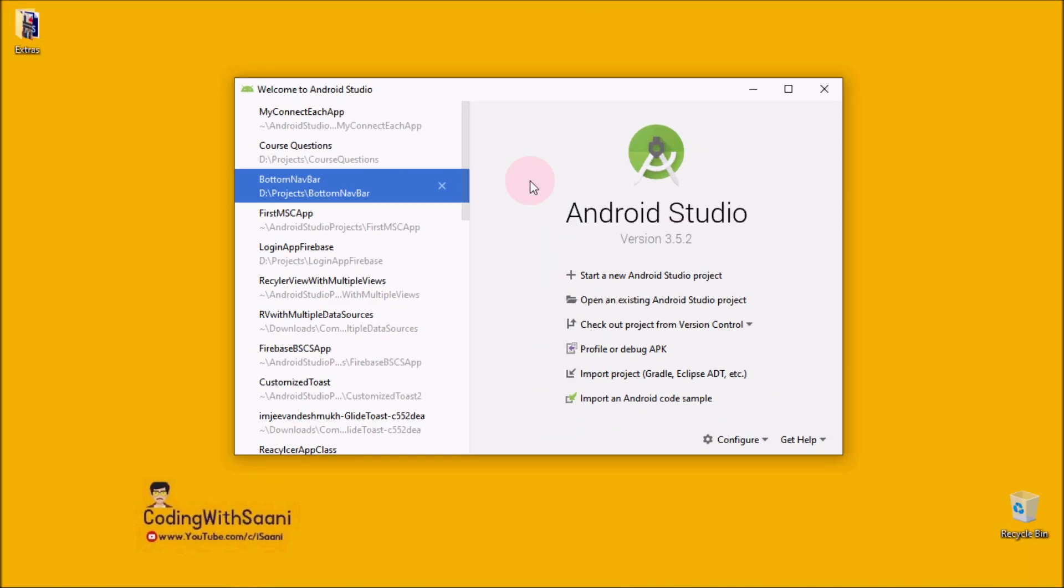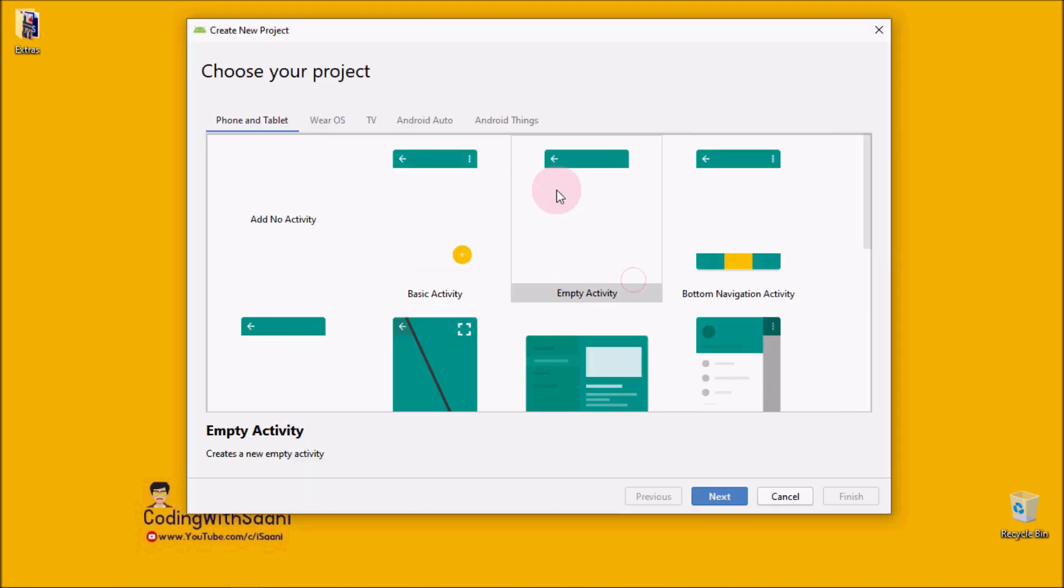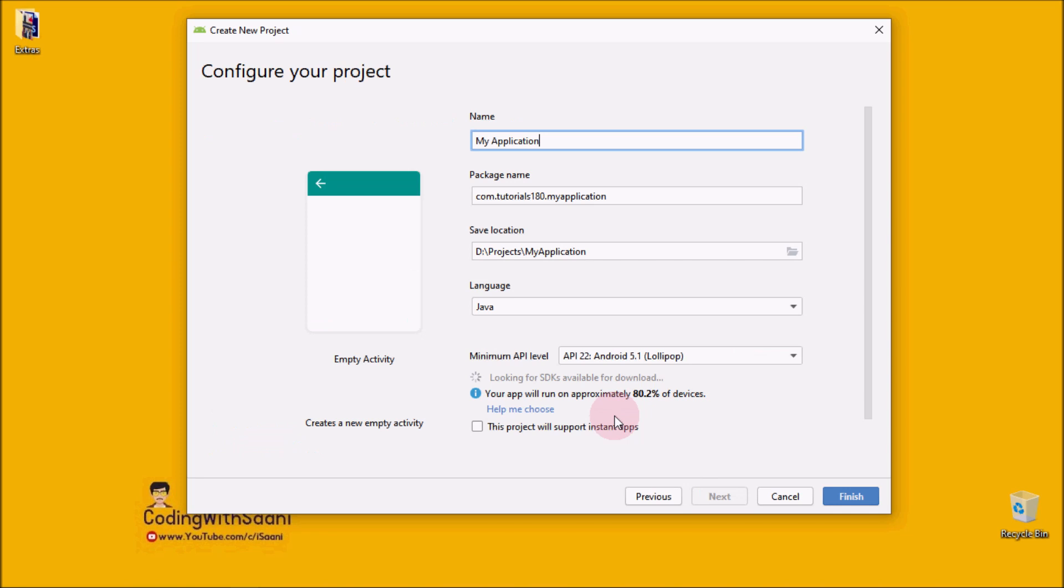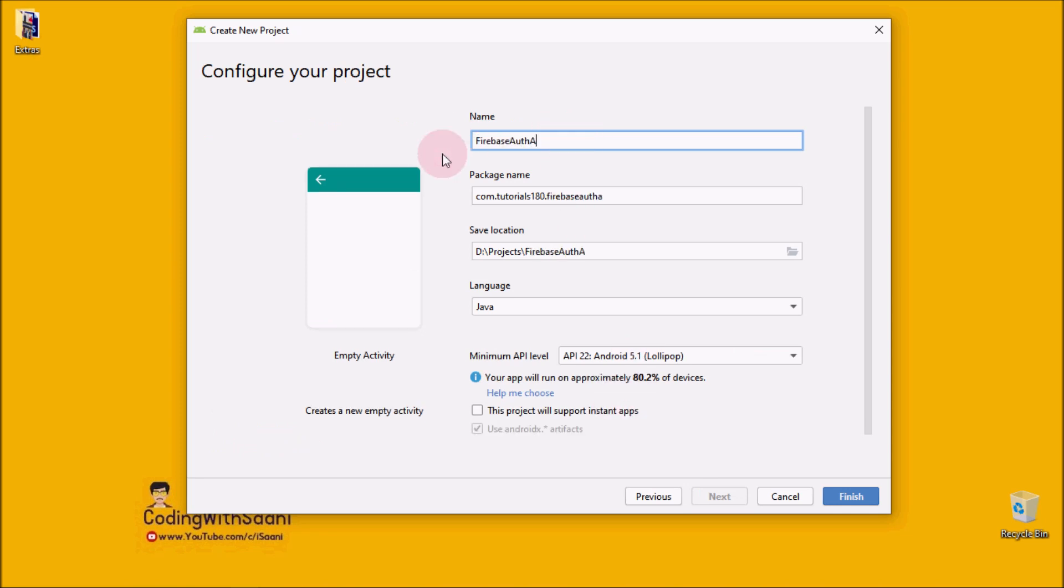Okay guys, so let's get started by creating a new project. Android Activity, next. And from here, I'm going to name it Firebase Authentication app. Just click on finish.